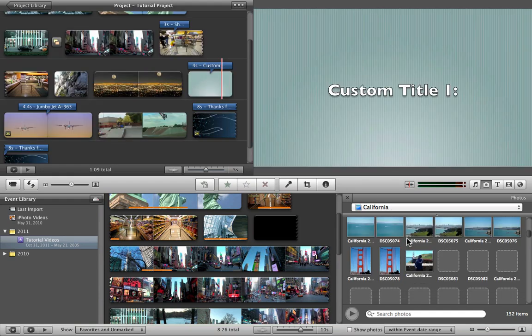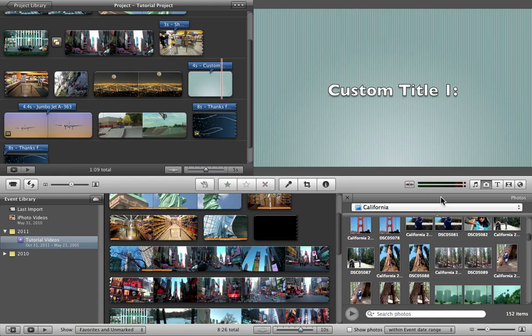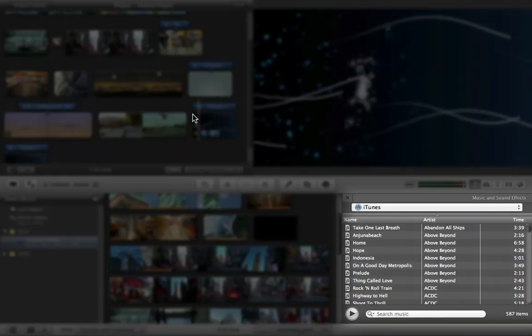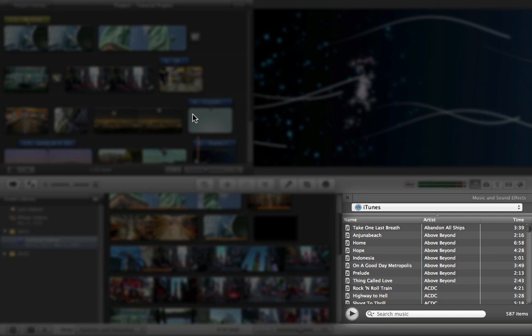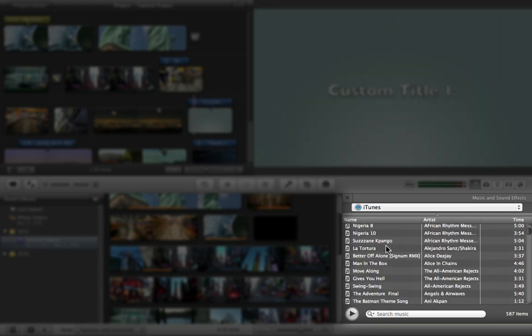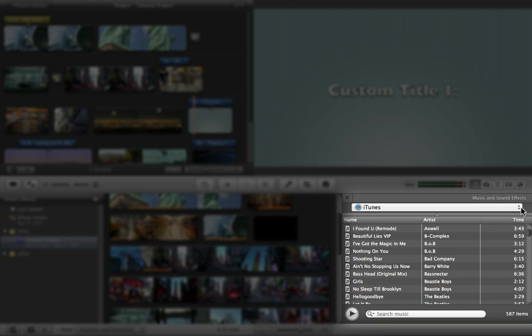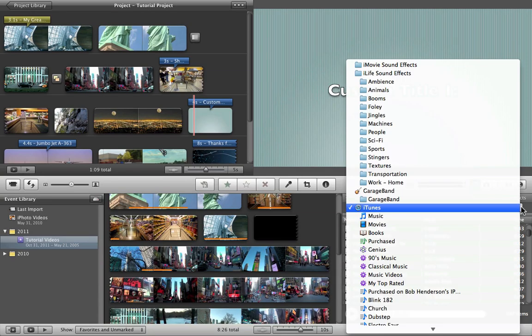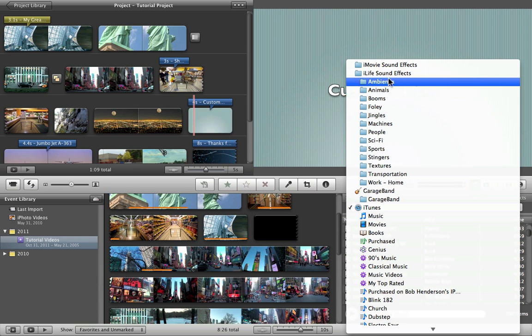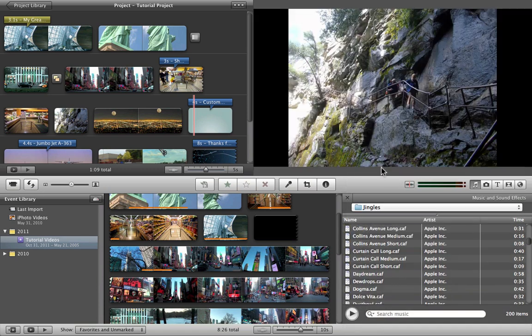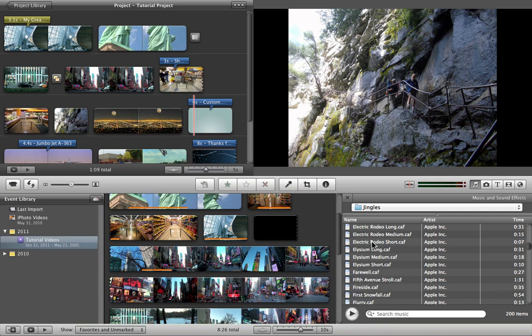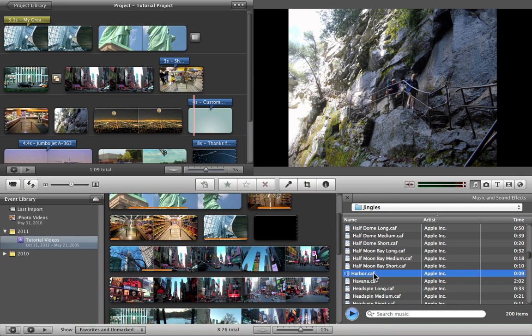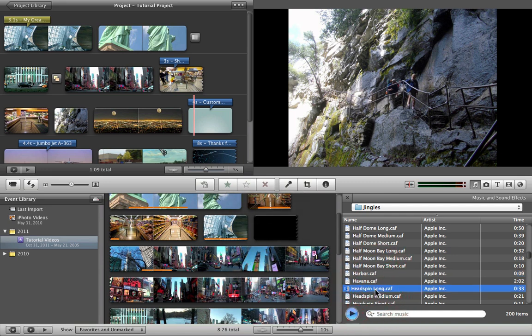And that's basically it. One last thing you might want to add is music to your storyline. You can choose your songs from your iTunes library, or if you click this drop-down menu, you can go to iLife sound effects. These are just basic stock sounds like jingles, a whole bunch of songs from iLife to put in your projects.